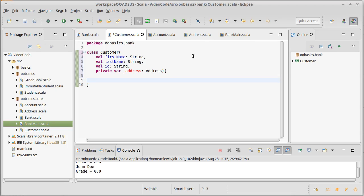However for accounts, when we create a customer they will never have an account yet. We will have to open the account. We can't just create a customer and give them like 10 accounts, so for that reason I'm going to make it so the list of accounts is not an argument.